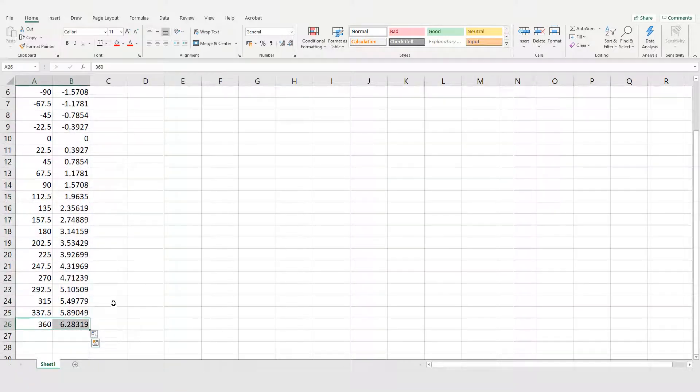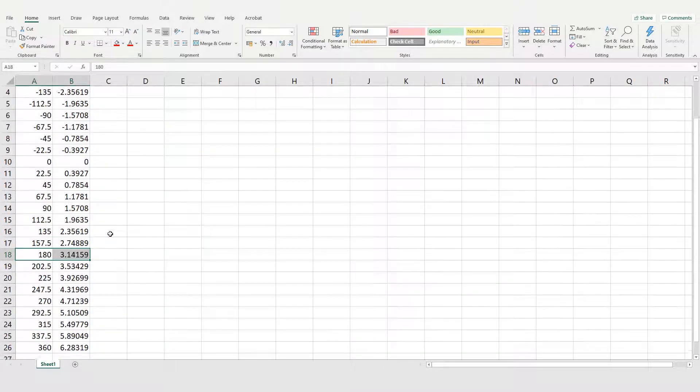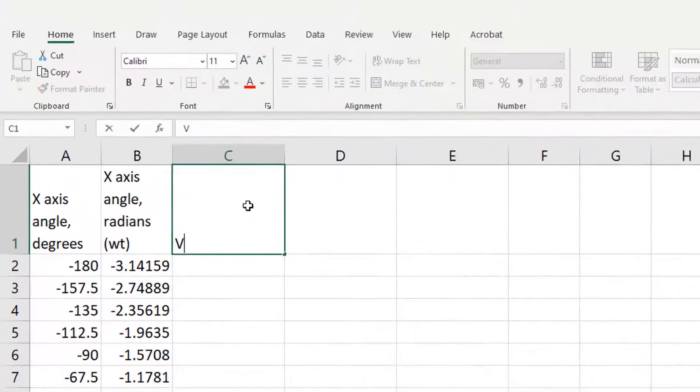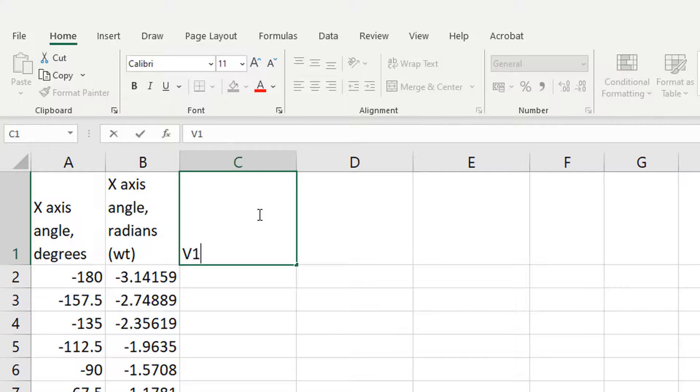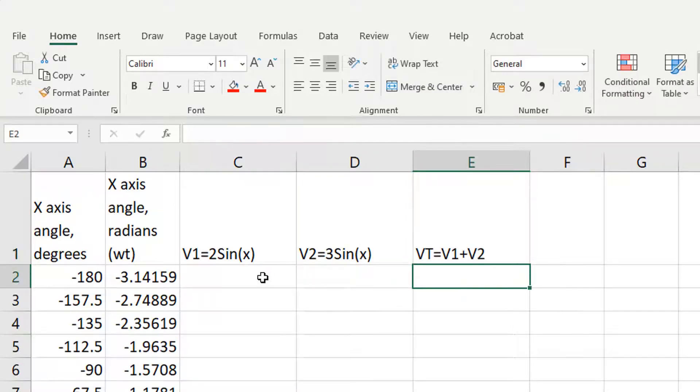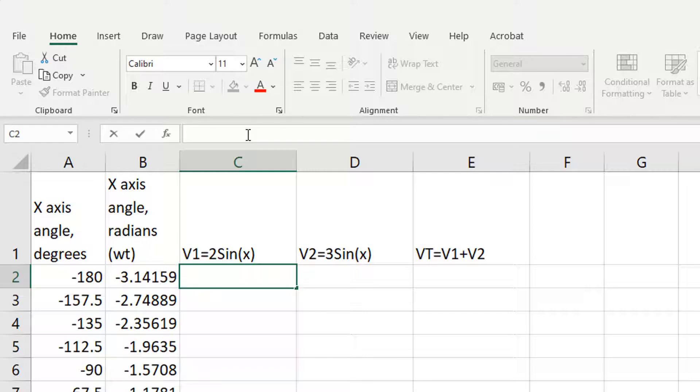So 360 is 2pi there and 180 is pi. So we know it's done it right. I'm going to do voltage 1 is 2 sin x, voltage 2 is 3 sin x and then the total voltage will be the sum of the other two.